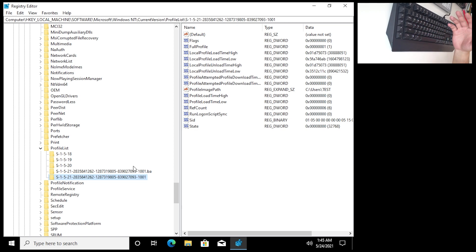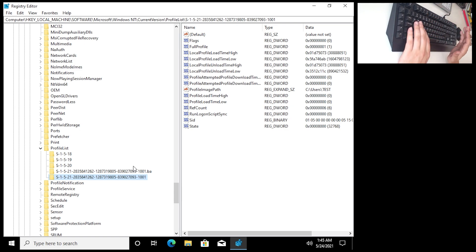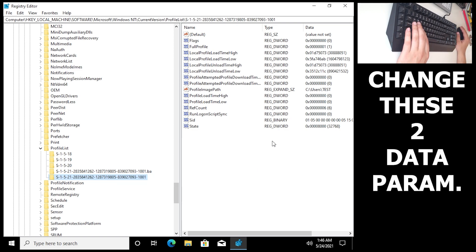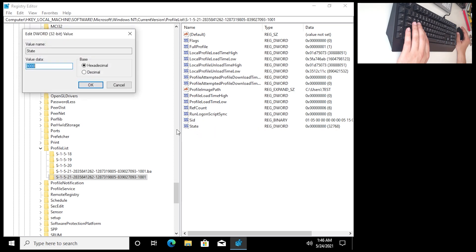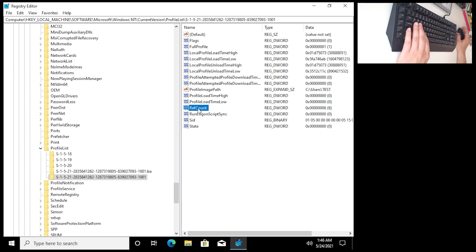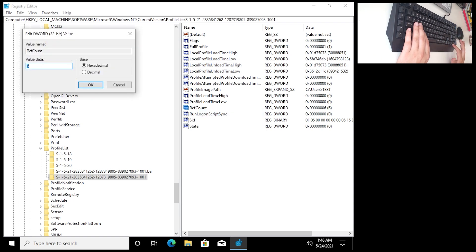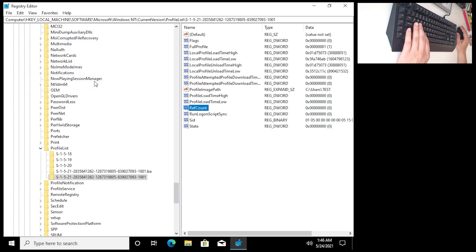We're not going deep into this — it's too complicated — but we've changed the folder names. Now you want to change the State value: click on it, right-click, Modify, set Value data to 0, and click OK. Then on RefCount, right-click, Modify, set it to 0, and press Enter. You've changed the registry settings.